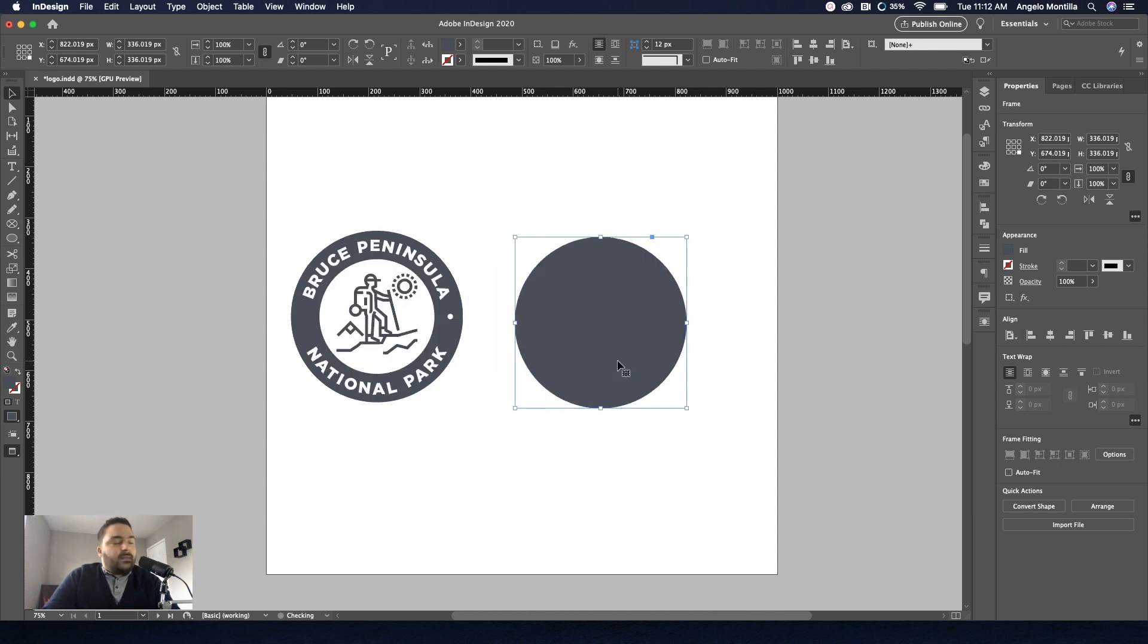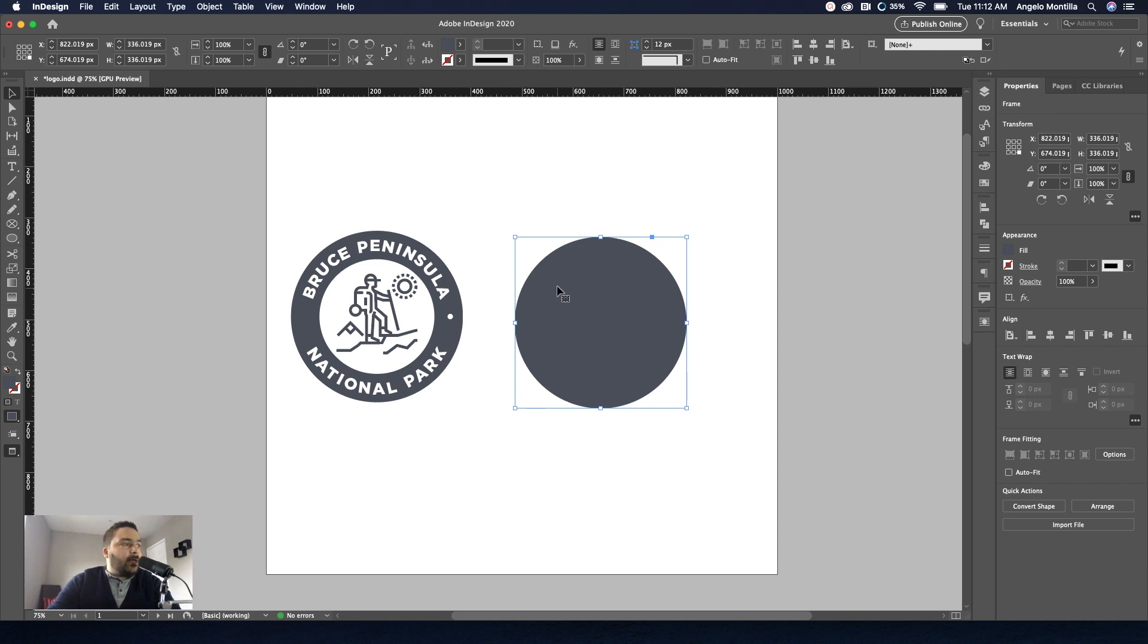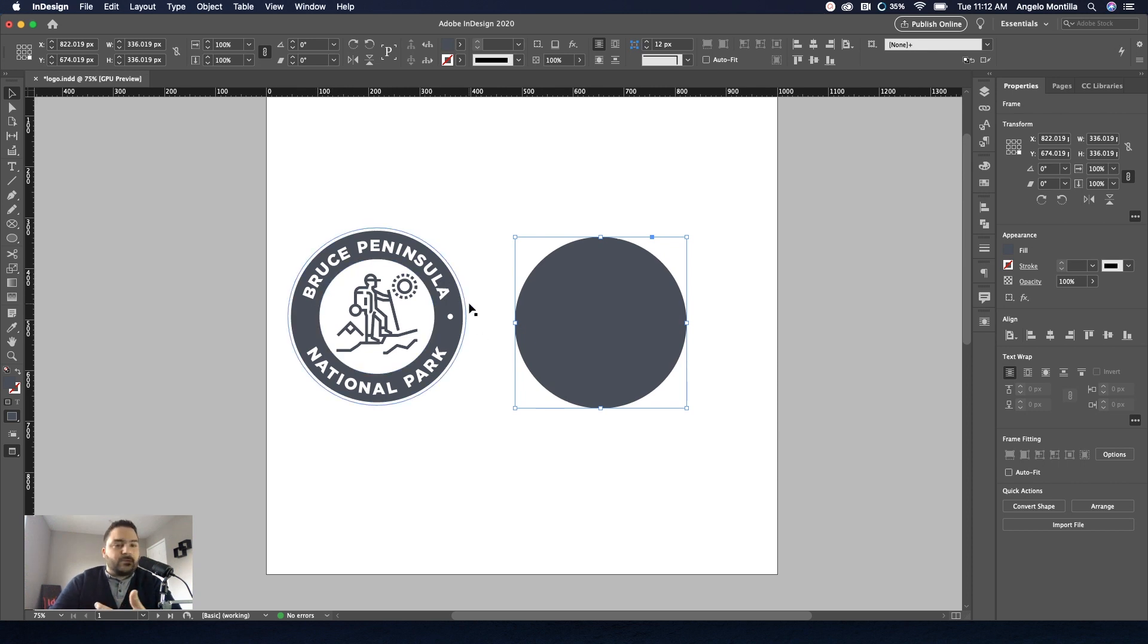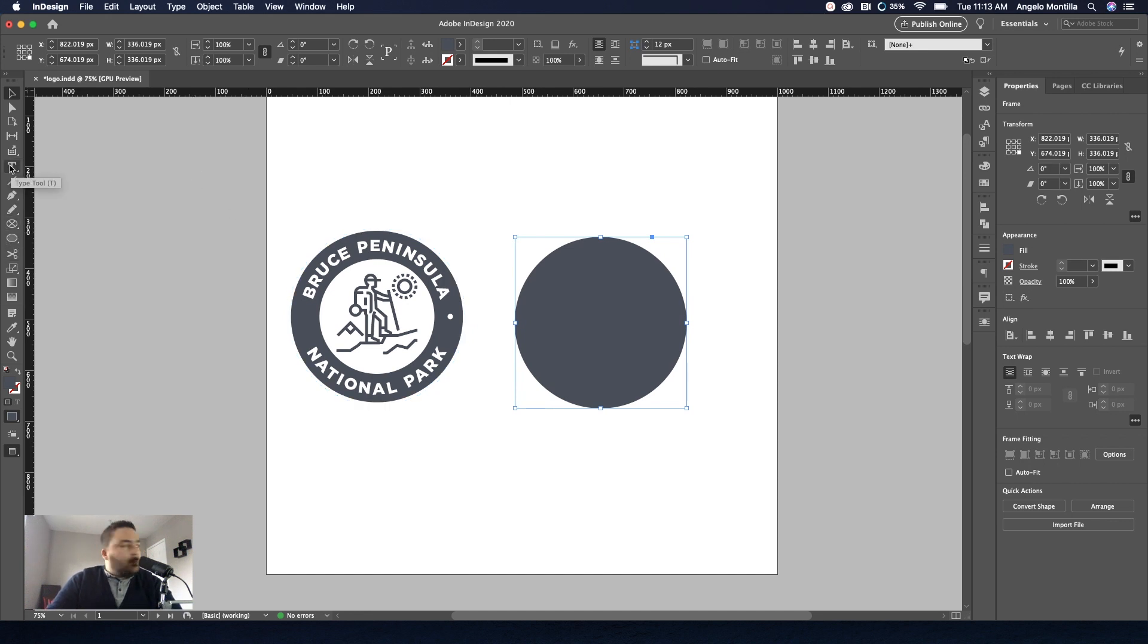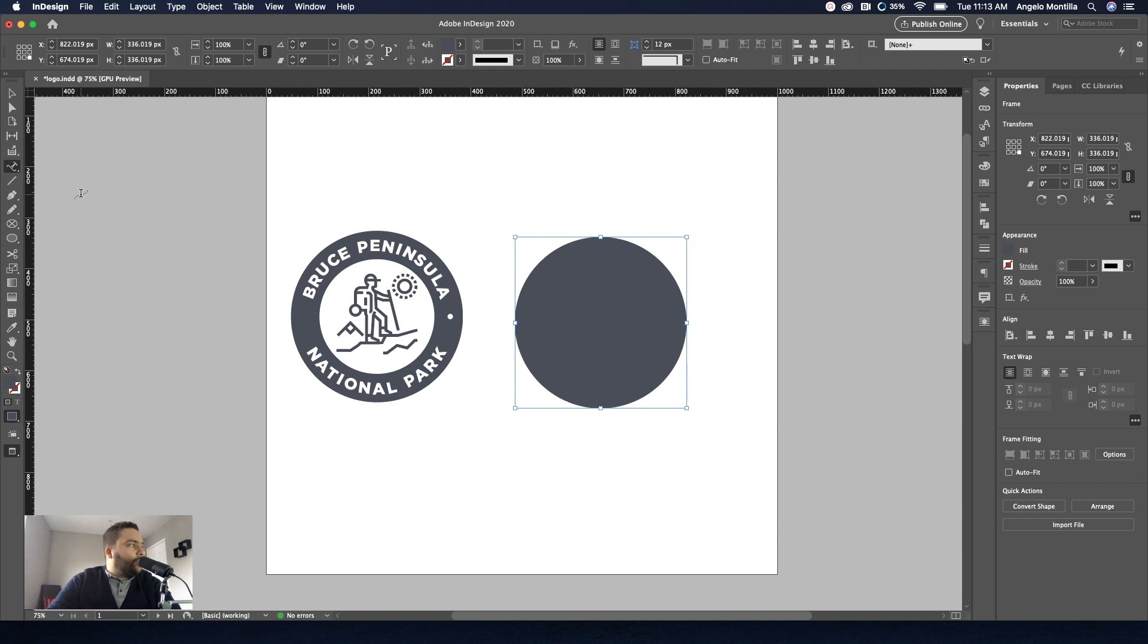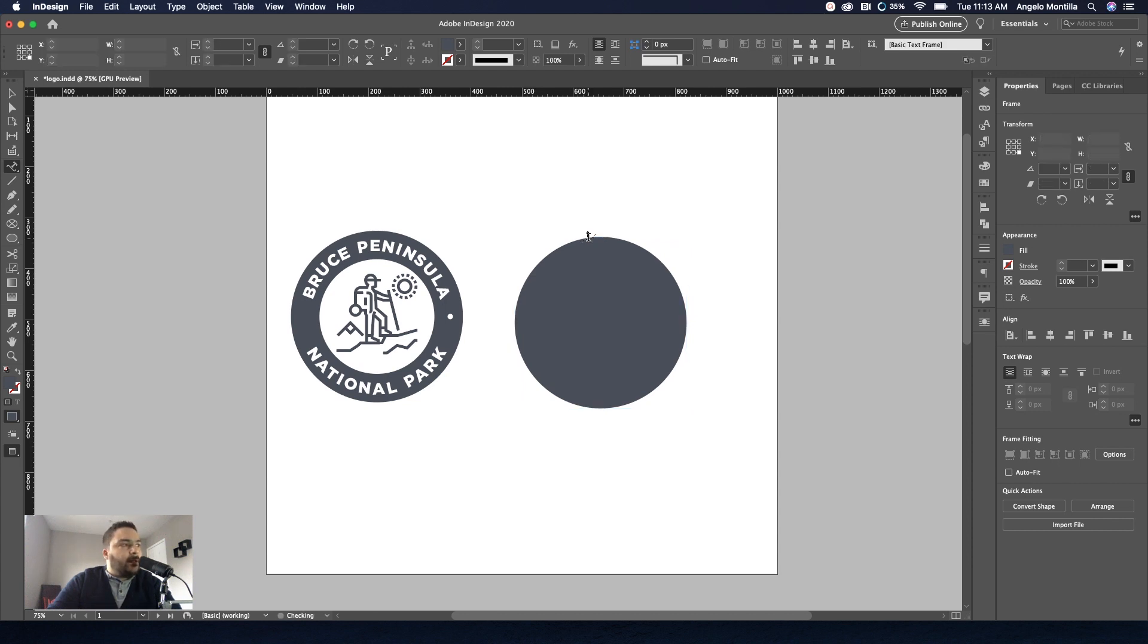And basically the first thing I want to do is use the type on a path tool to create a tight path at the top and the bottom, much like I did here. So we're just going to create a fictional logo for Bruce Peninsula National Park. So go to your type tool, click and hold for the flyout. You can also do shift T to bring it up as a shortcut. So I'm going to grab that and notice how I'm hovering over the logo here. And you'll see a little plus sign. Once you see the plus sign, go ahead and click.